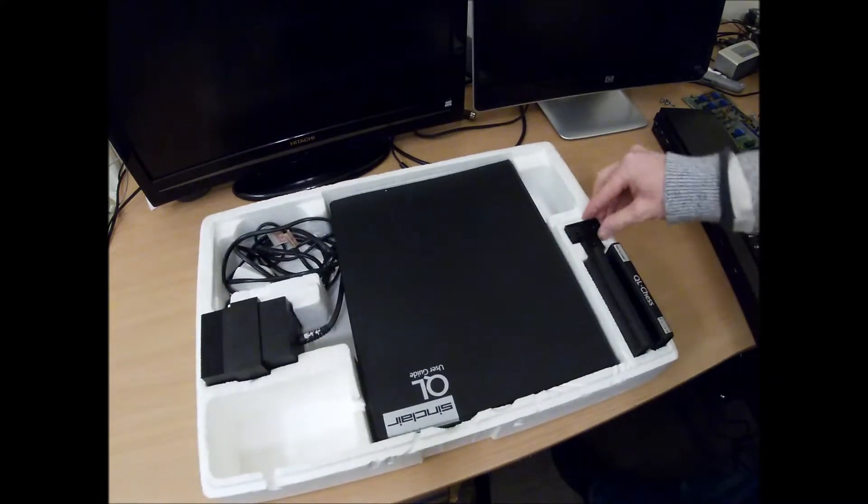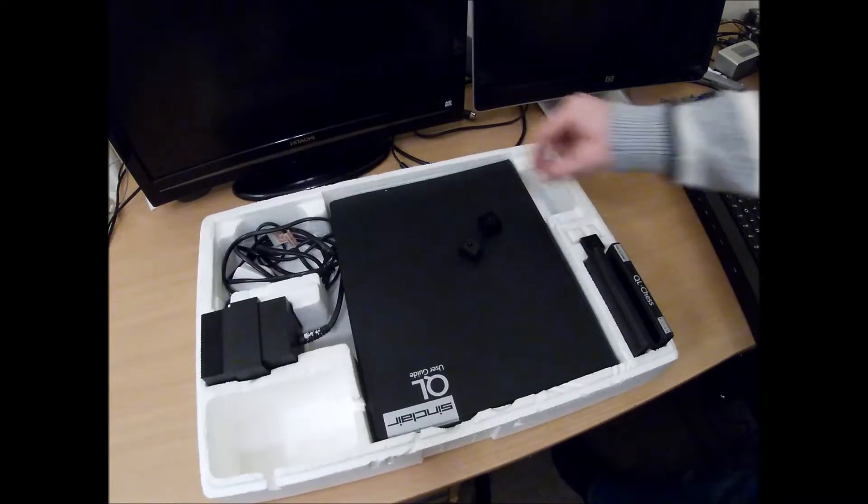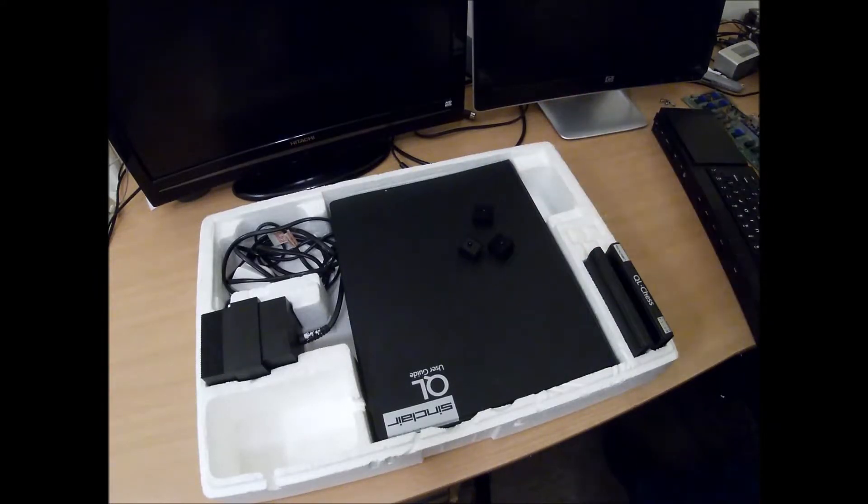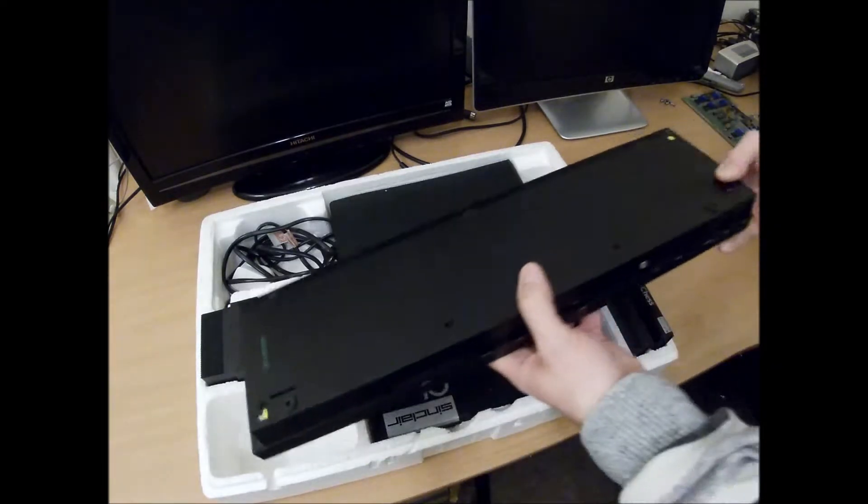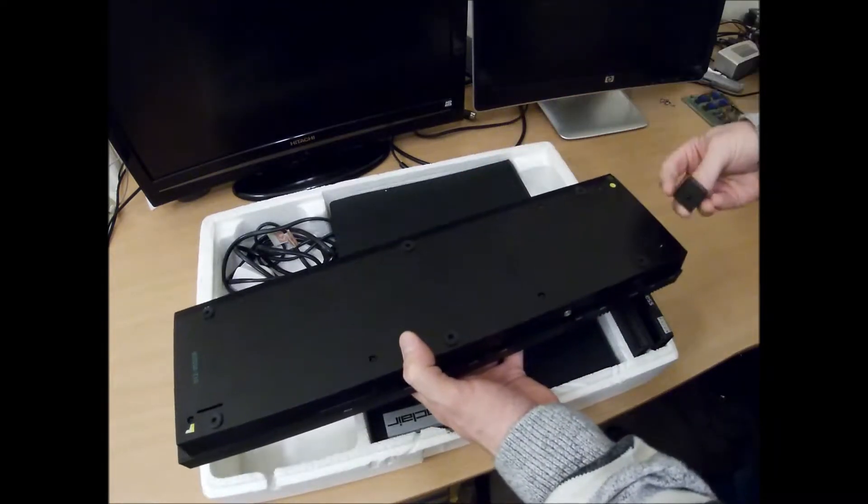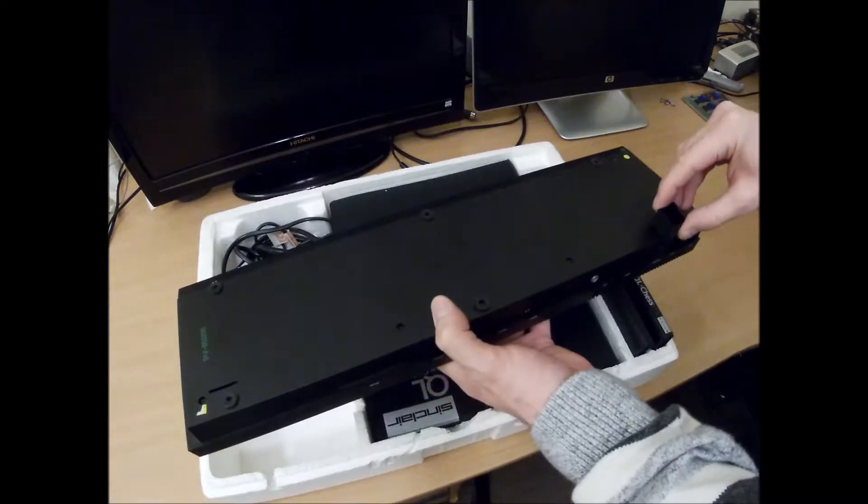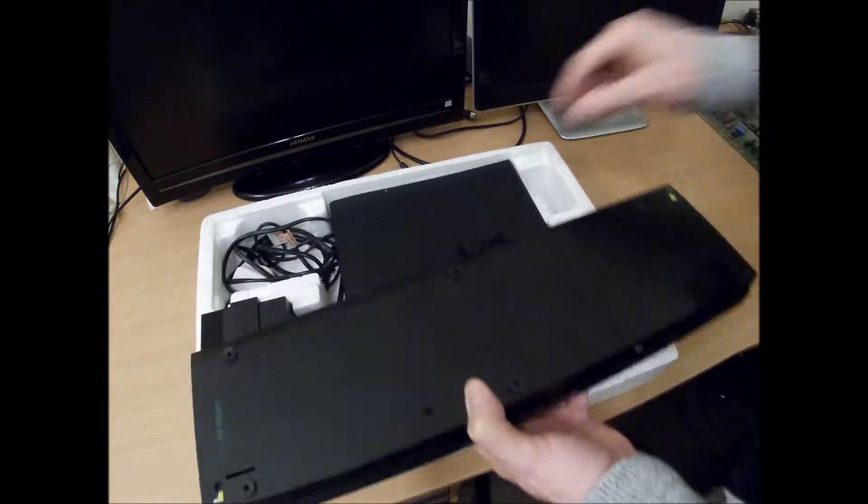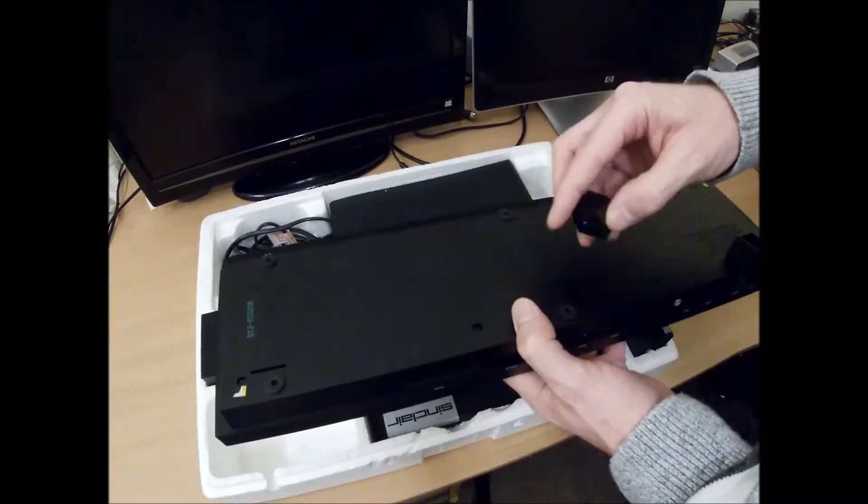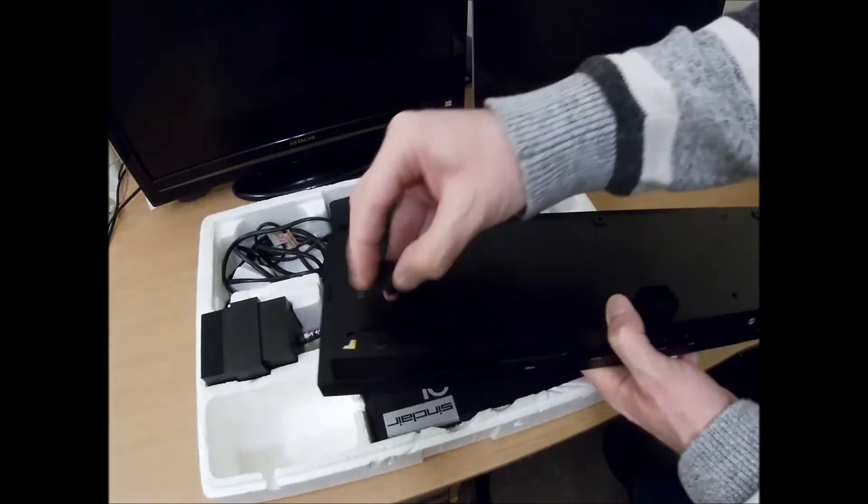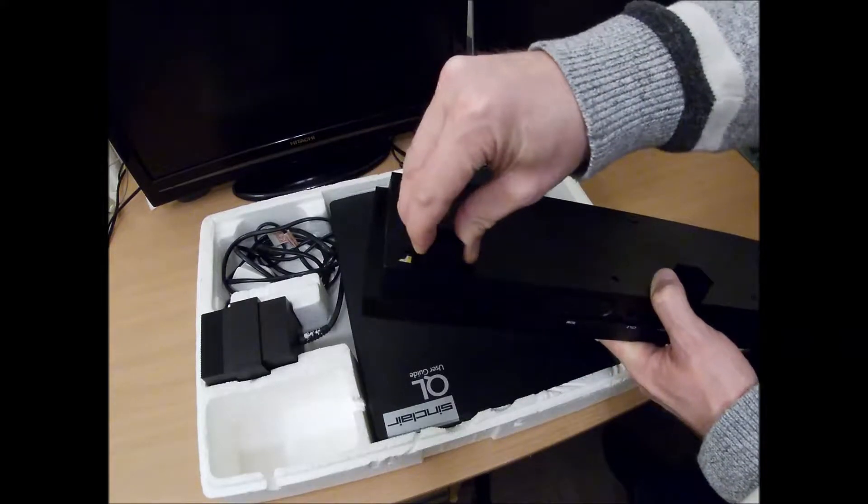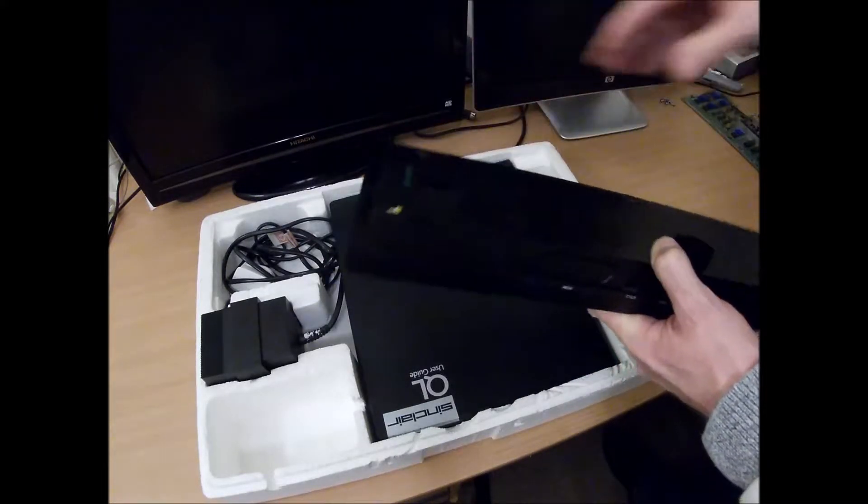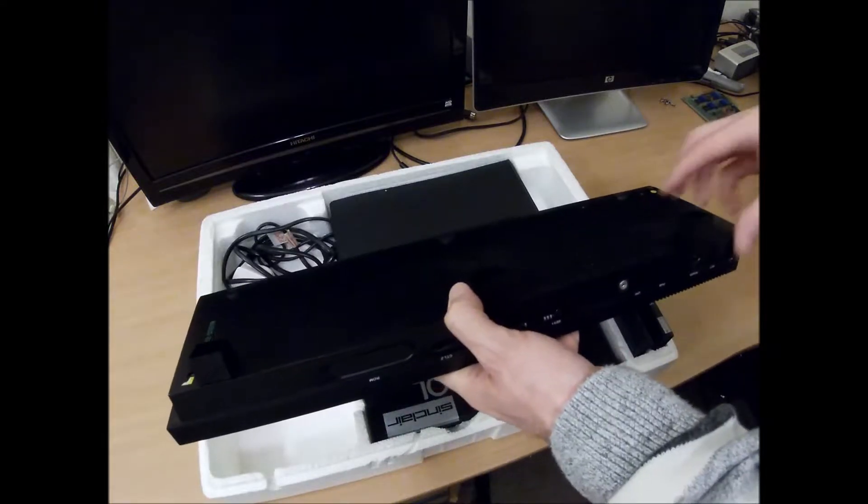It also comes with three of these little feet, these little stands. And they just fit underneath the QL itself. That gives it a nice little angle to use. Cheap and effective.